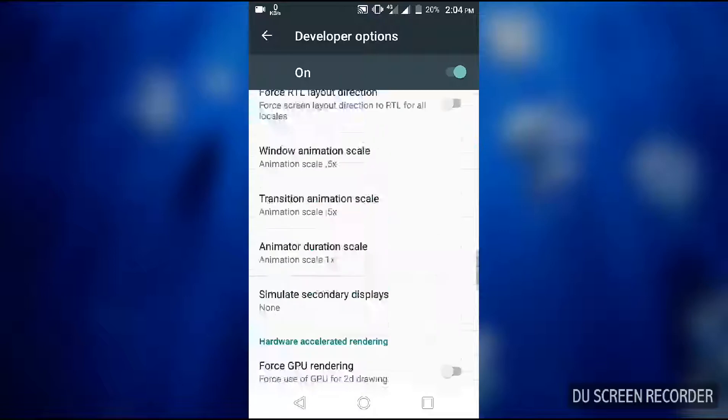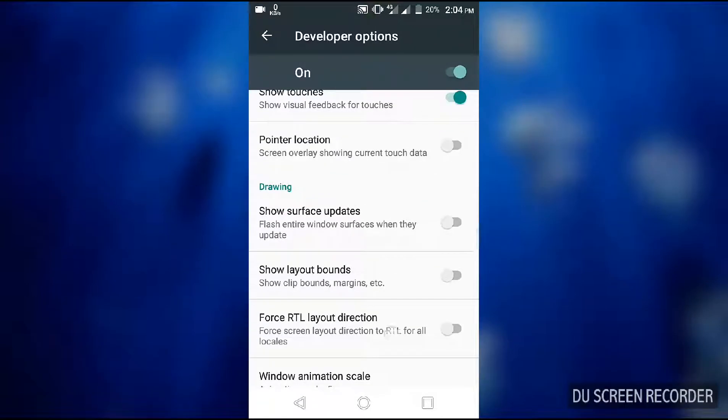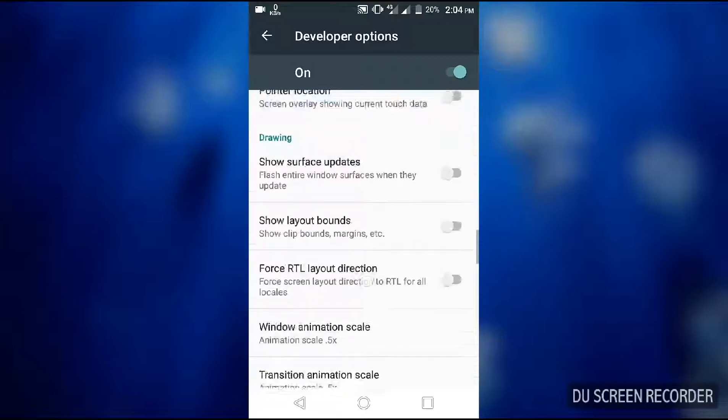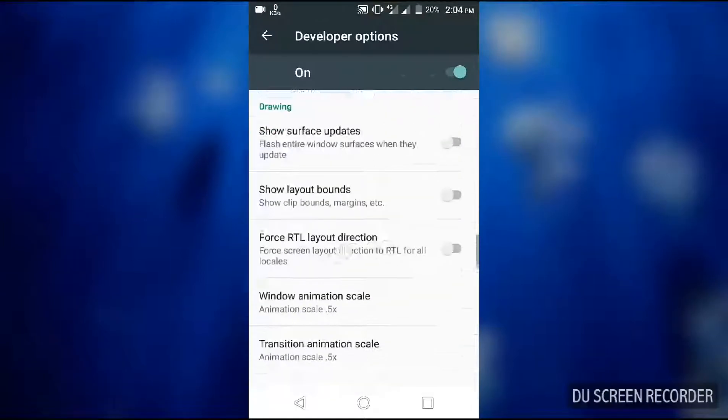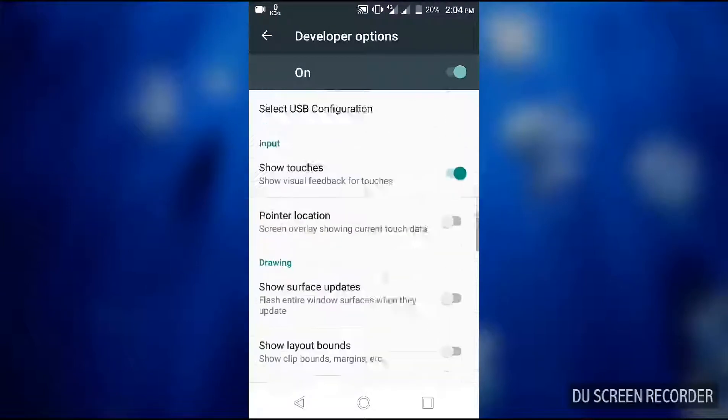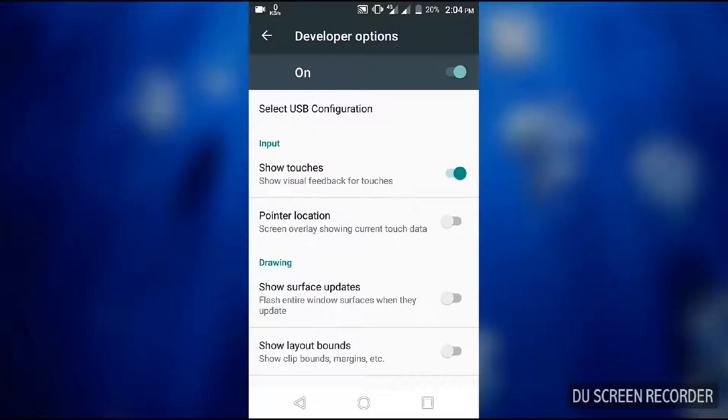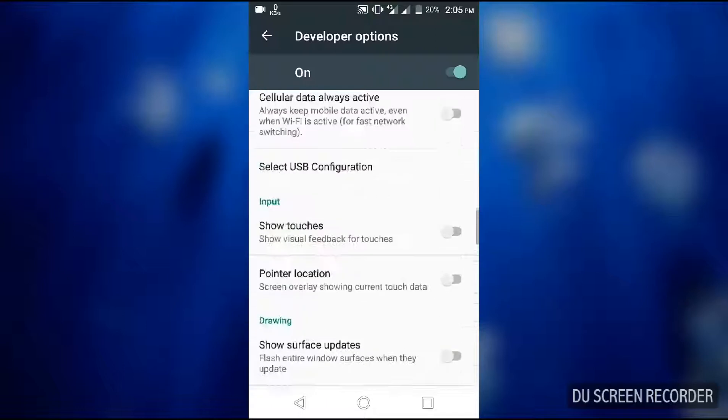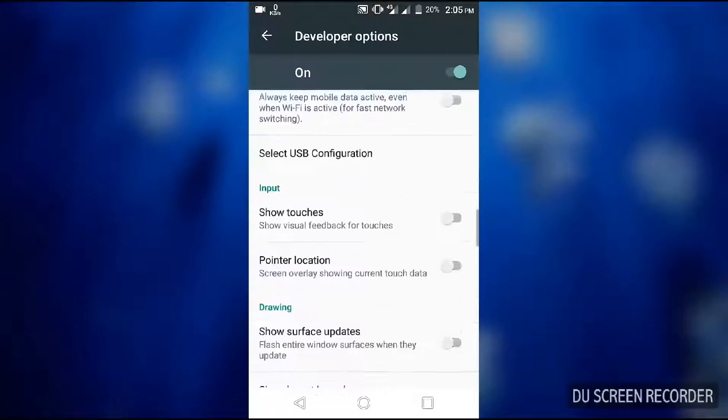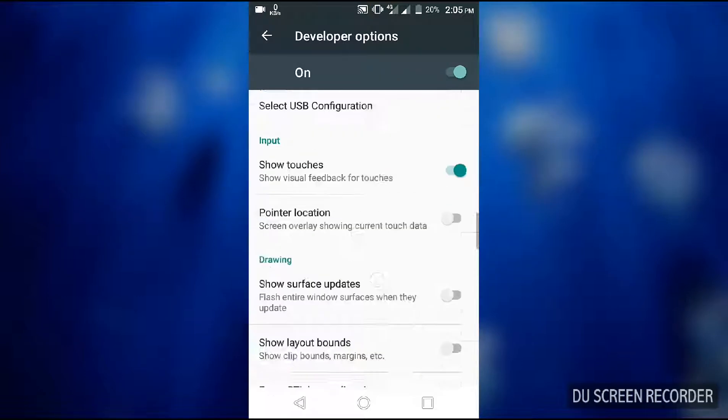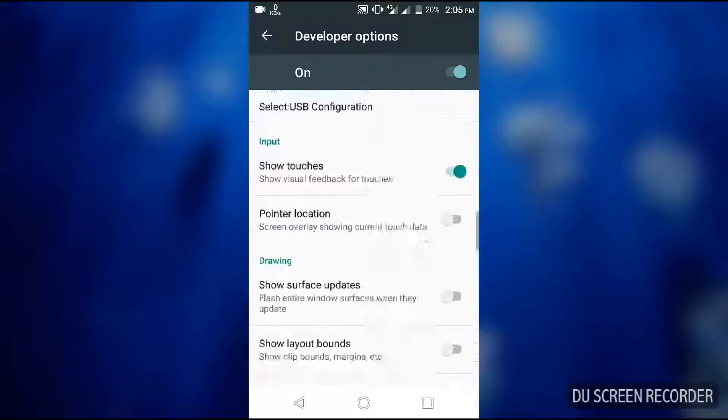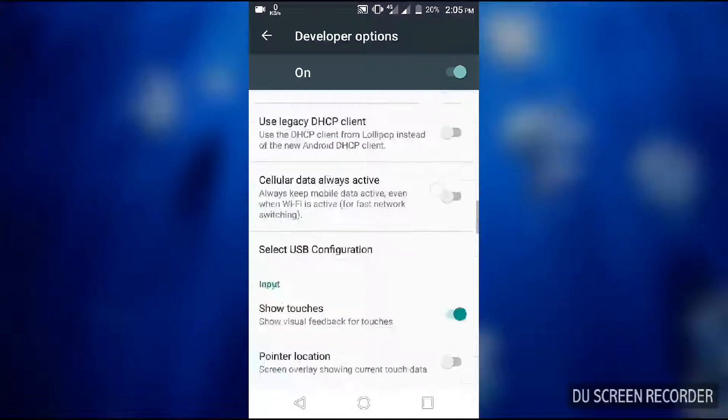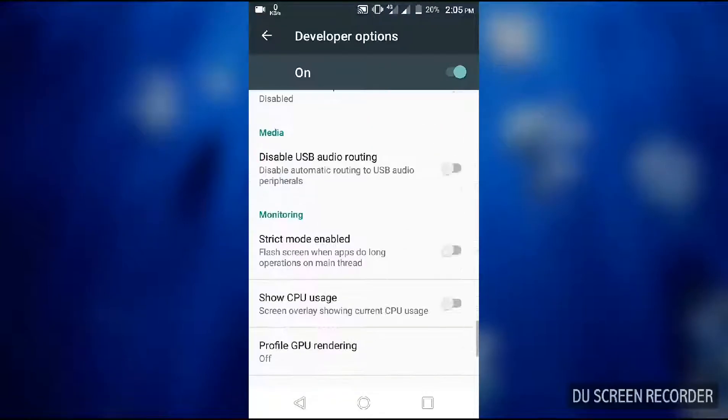You can enable this function - show touches. Show touches gives visual feedback for the touches. If I remove it, unmark it, then you cannot see the touches. And when I turn it on, you can see the touches. Look, it's good, it's a good function. You can make your phone faster from this function.